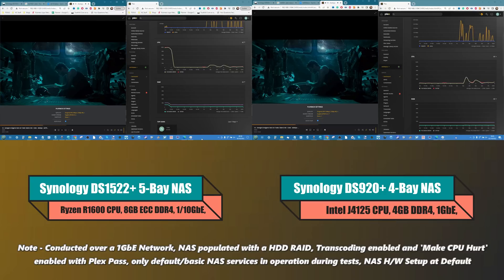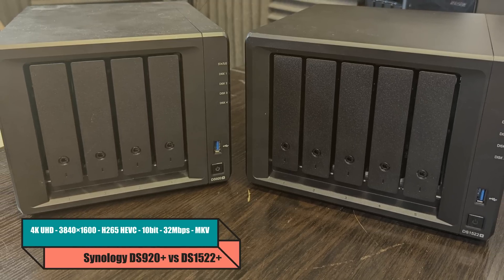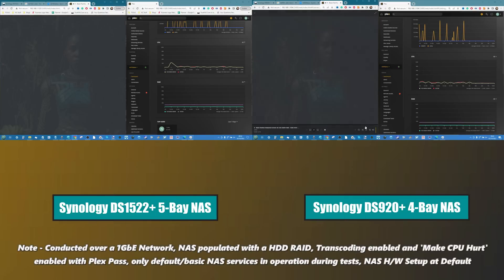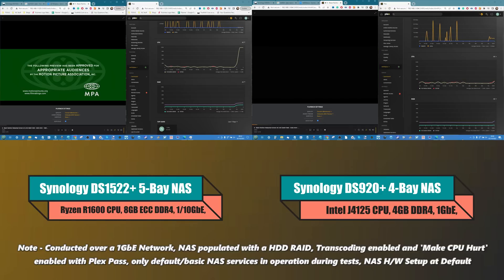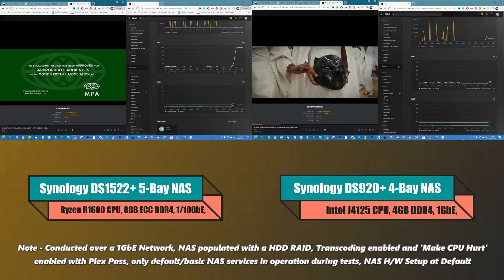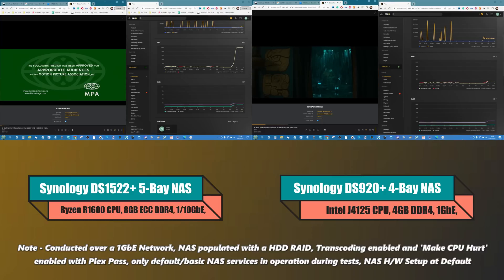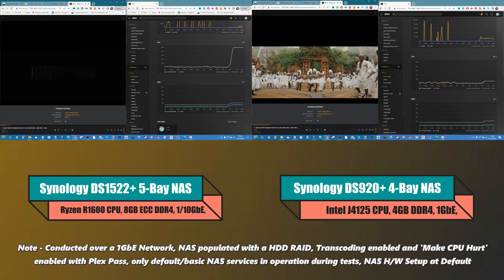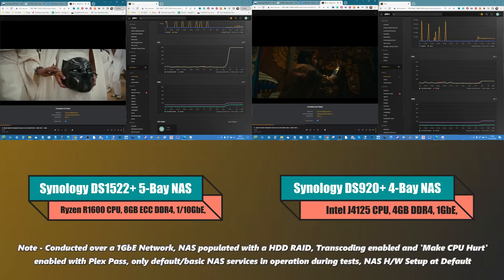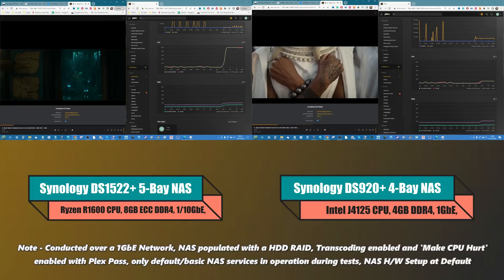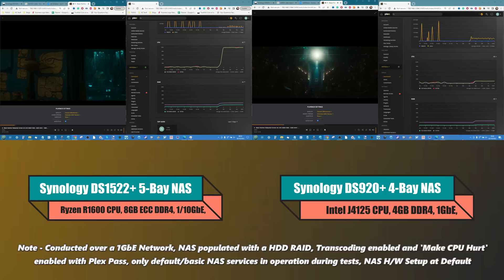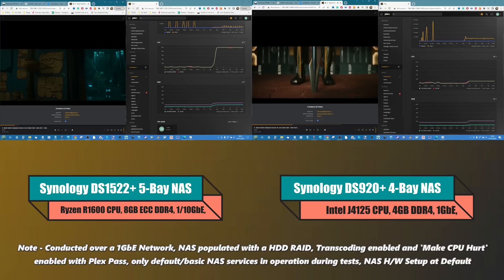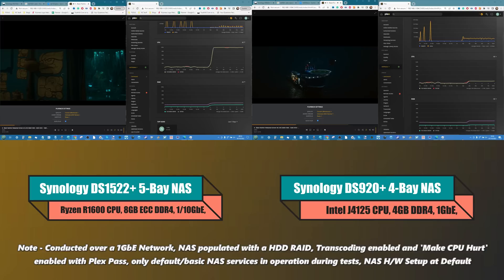Our next test is another trailer, Black Panther Wakanda Forever. This is an HEVC file, 10-bit, 32 megabits per second MKV, and this is where things get serious because now we're seeing what the impact of a conversion or transcoding would be between them. That file has had to have been adapted because of the lack of support of HEVC on the native player. As you can see in front of you, the result is that the 920 with the Celeron did the job tremendously well with very little CPU impact, whereas the 1522 and its R1600 CPU absolutely died on its bum.